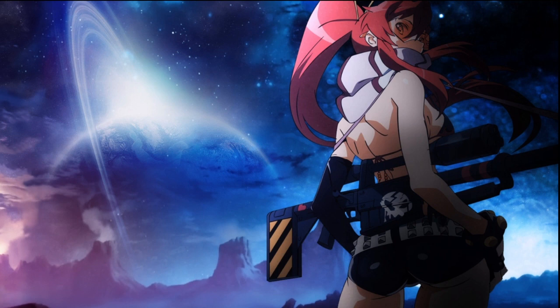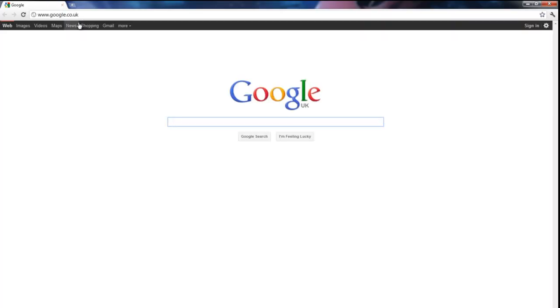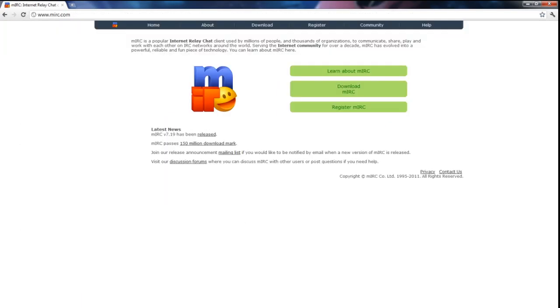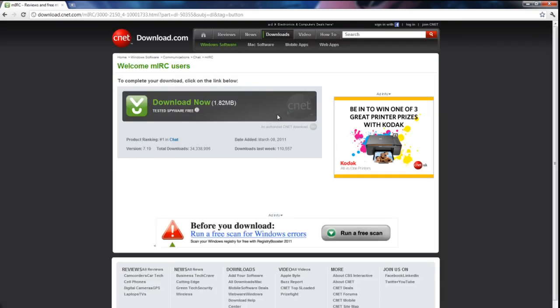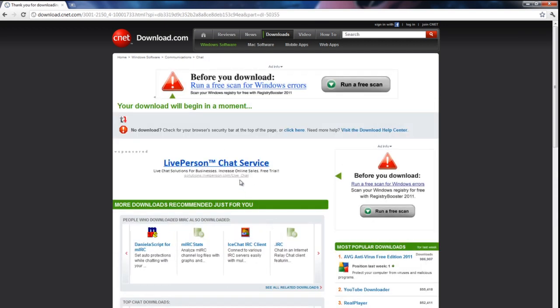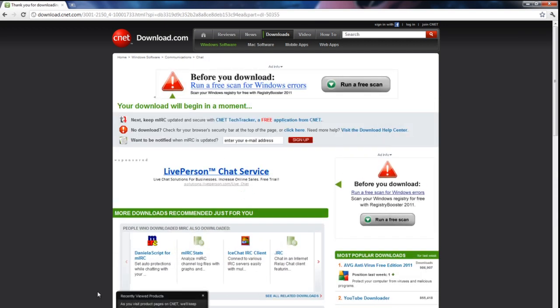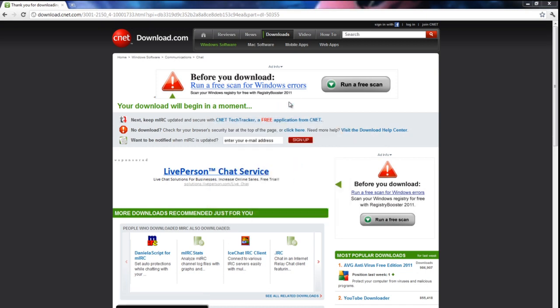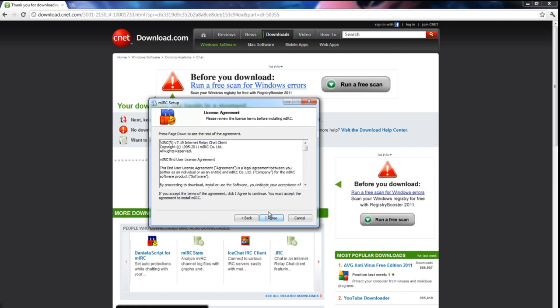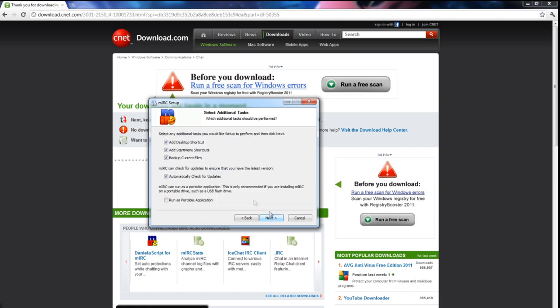So firstly, if you want to use the program, you first have to download mIRC. So when Google loads, you go straight to mIRC's website and download mIRC. Pretty straightforward. And then once downloaded, obviously open it up and install the program.